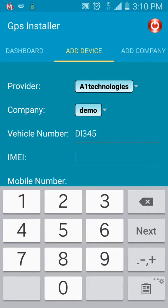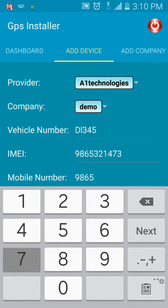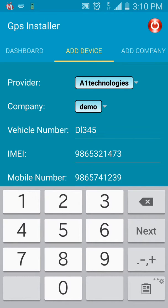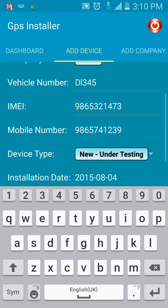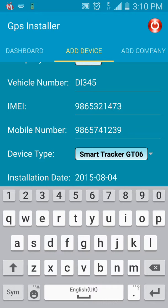Now fill in the IMEI number of the device. Next is the mobile number of the SIM that is used in the above device. The Device Type drop-down lets you select the type of device — let's go for Smart Tracker GT-06.